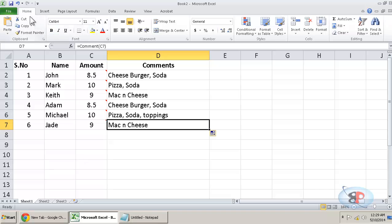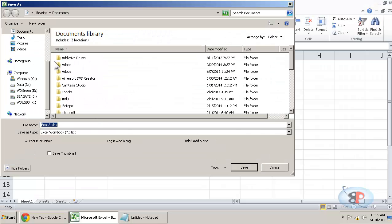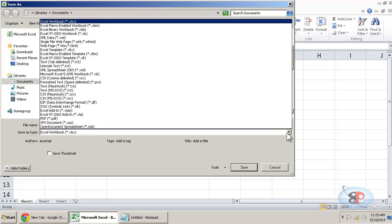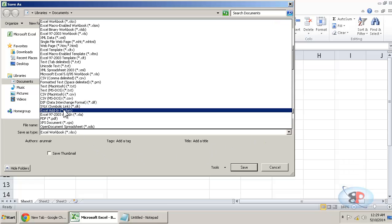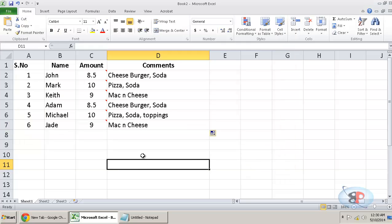Now if you want to save this file, click save as and then ensure that you select Excel add in and then you can save the file.